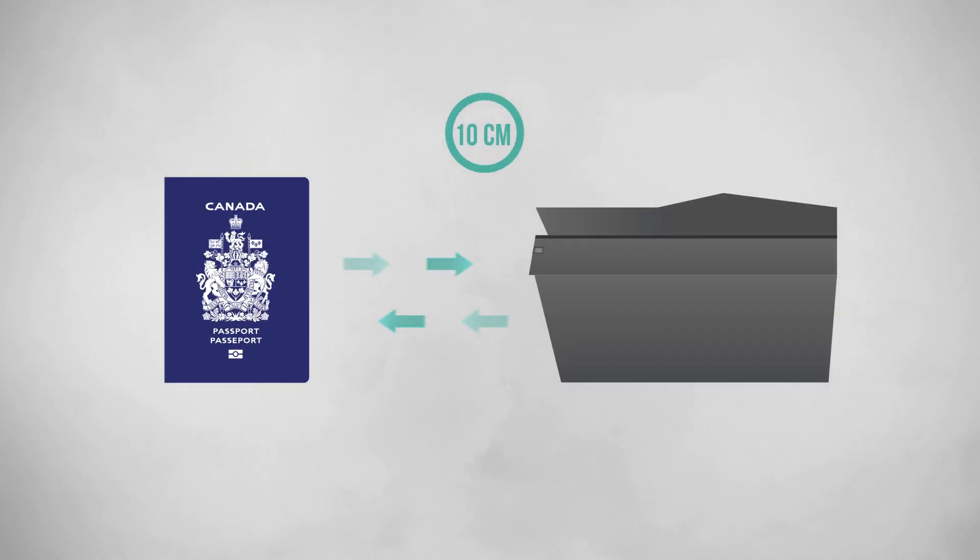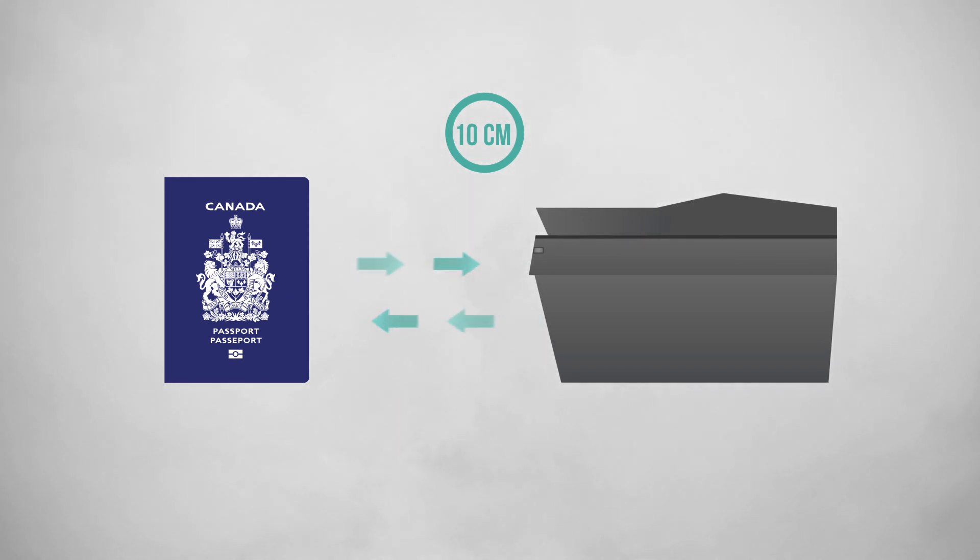For it to be read, the passport must be held within 10 cm of an e-passport reader.